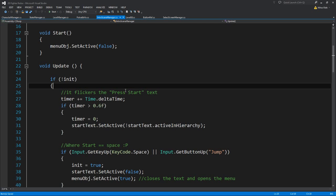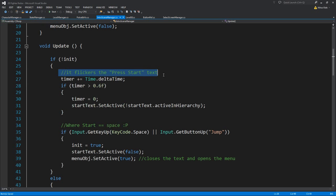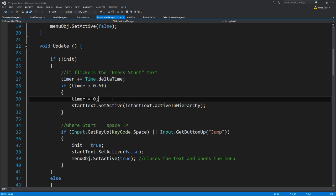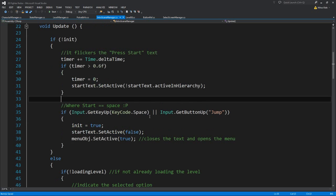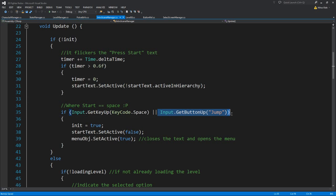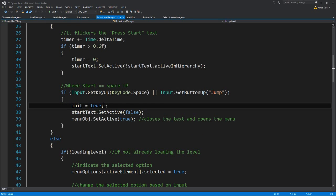On start we simply disable the menu object, so it disables all the main menu options. On update, if we haven't yet initialized — meaning we haven't yet pressed Space — we basically want to flicker the Press Start text. We add to the timer, reset it, and simply wait for half a second then enable and disable the Start text. Now if we press Space or Start, we initialize to true, we disable the Start text, the menu object will also be enabled, and we enable the menu.